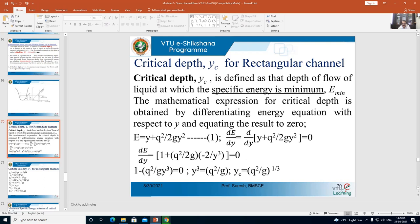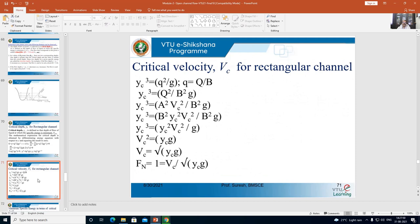The critical depth is given by: discharge per unit width squared, divided by acceleration due to gravity, the whole thing raised to the power 1/3. So yc = (q²/g)^(1/3). Now let us derive the critical velocity vc for a rectangular channel. We start from the critical depth equation.